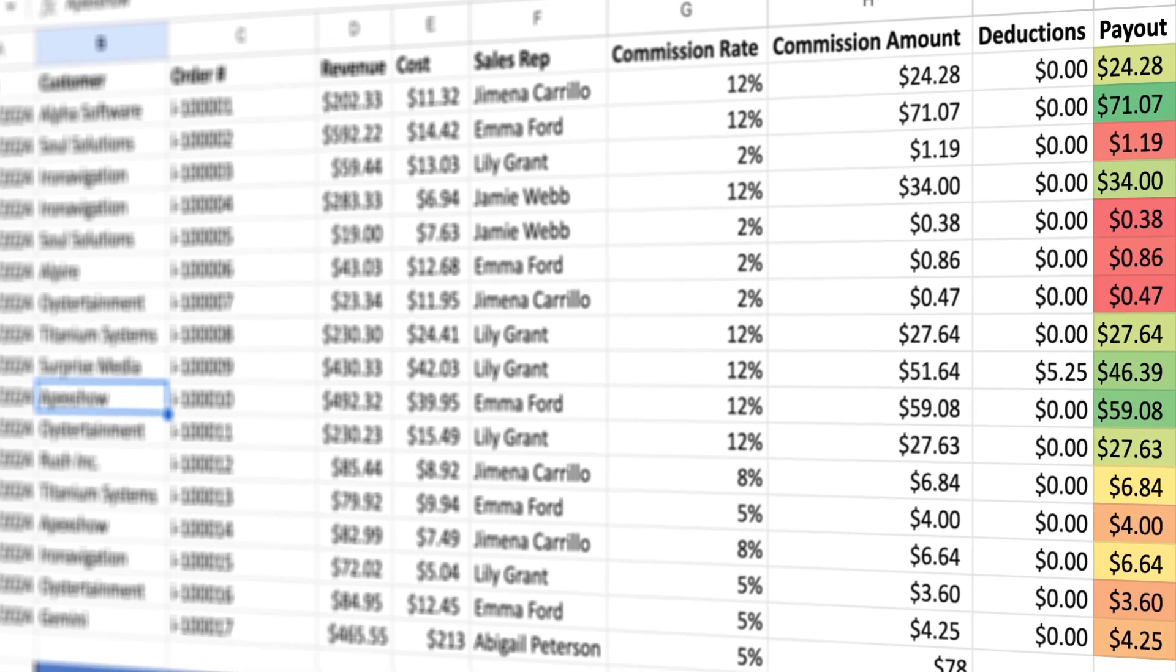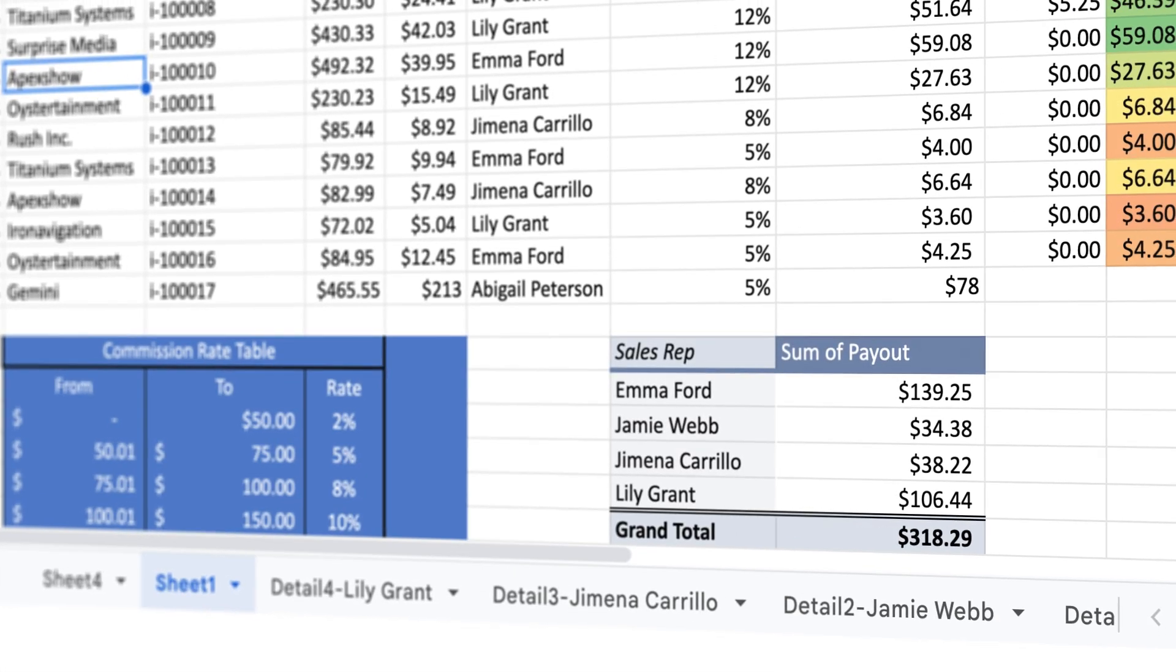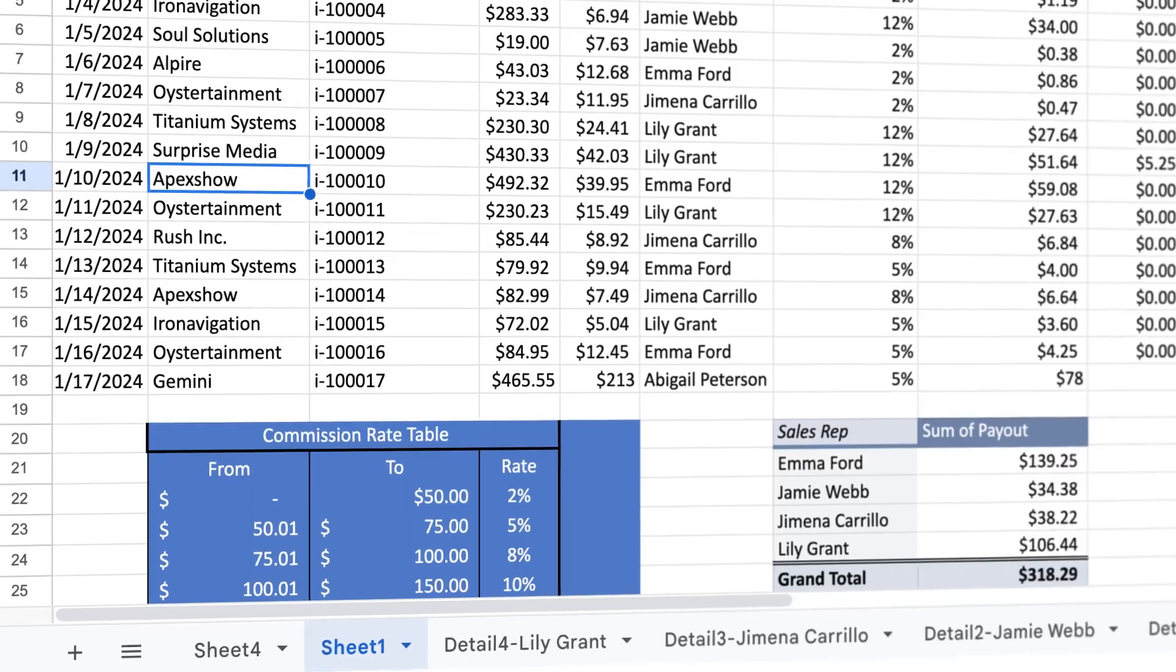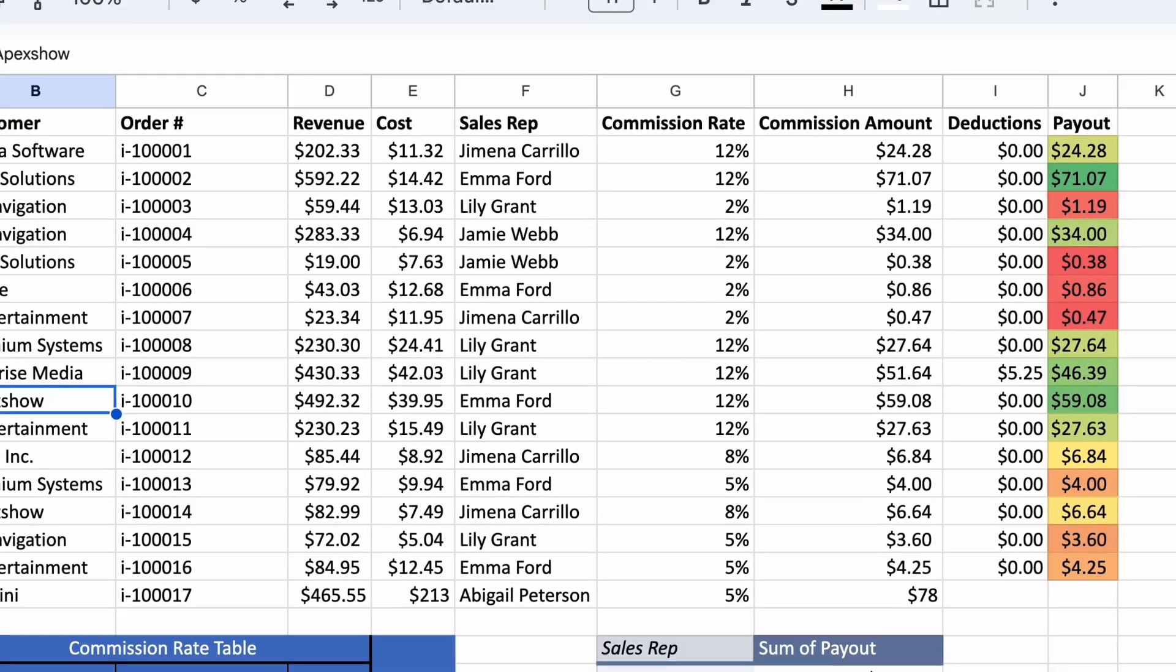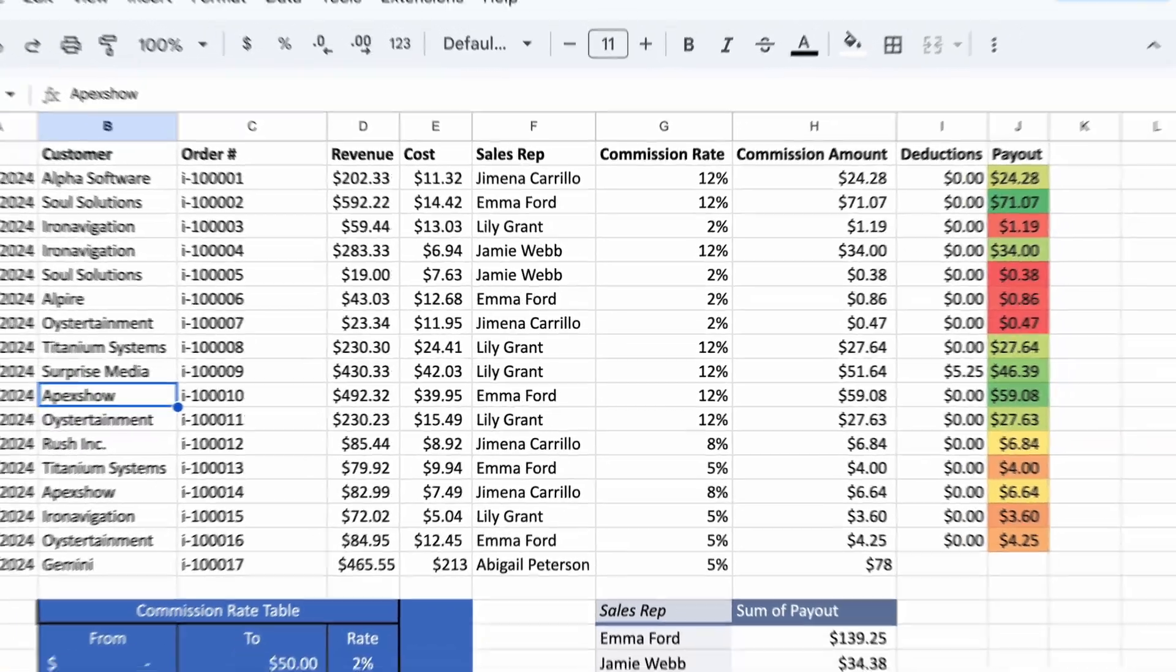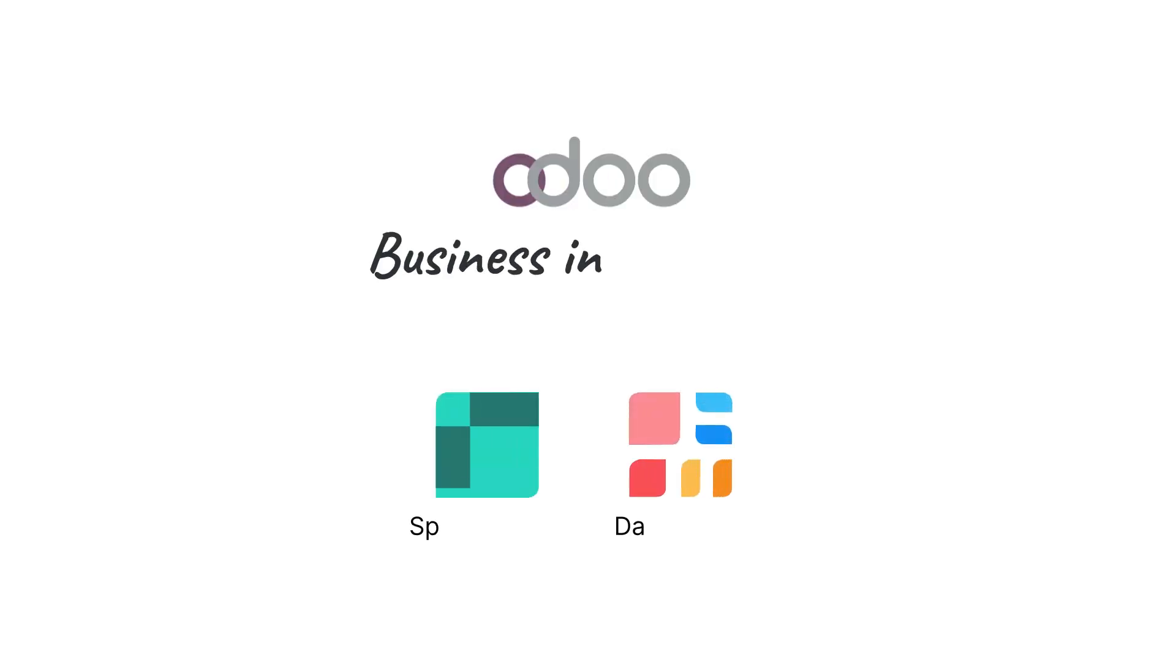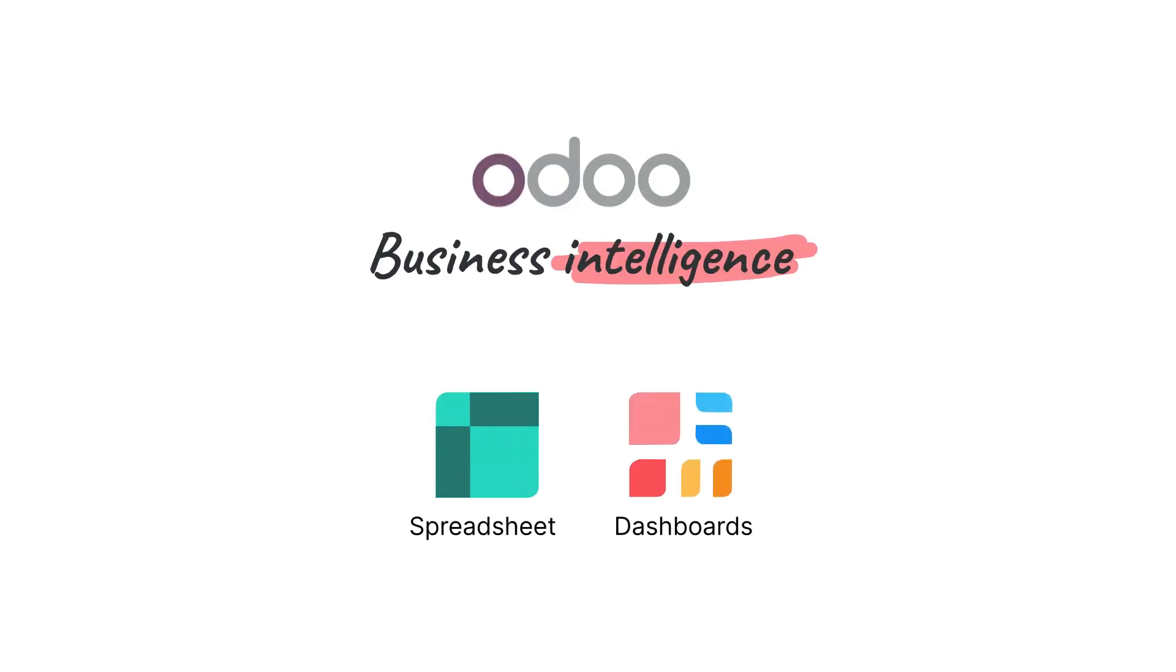Meet Sarah. She used to spend her mornings untangling scattered sales data across countless spreadsheets. But she was able to turn confusion into clarity when switching to Odoo.